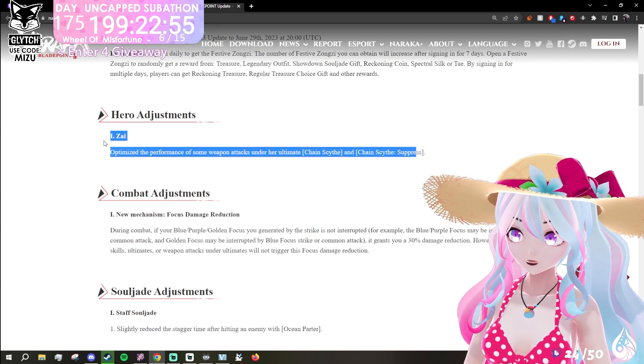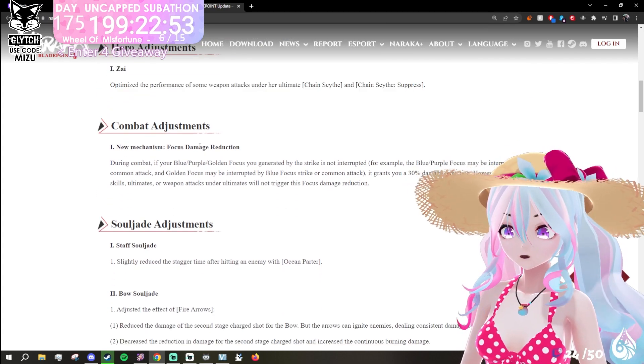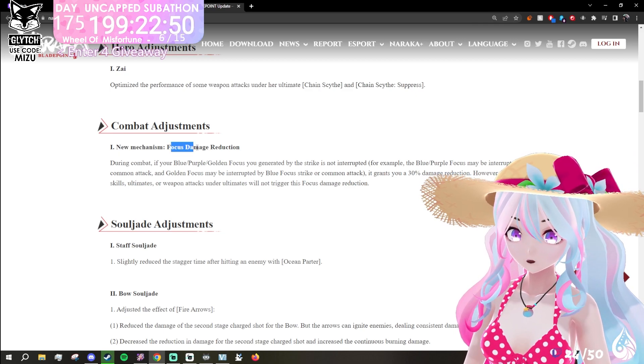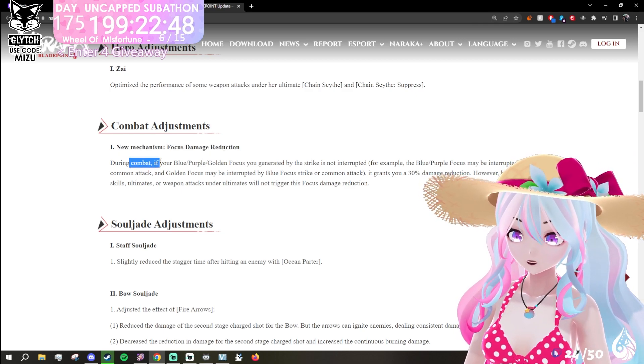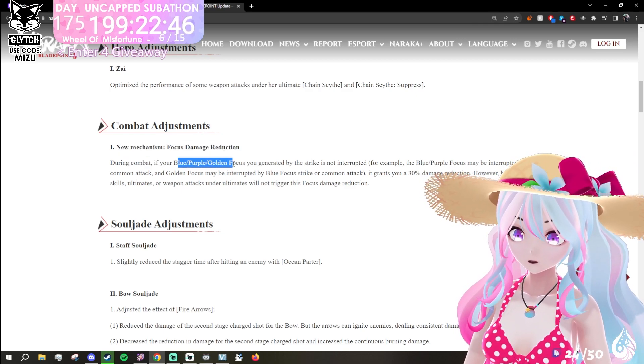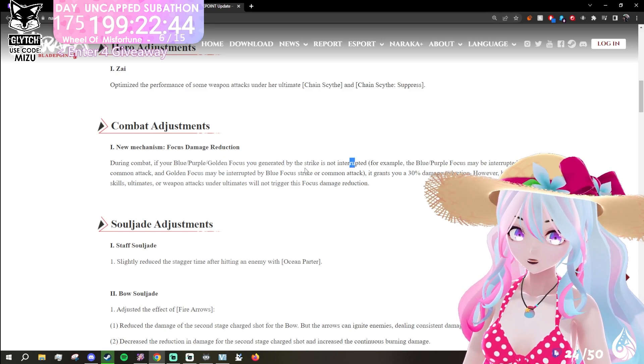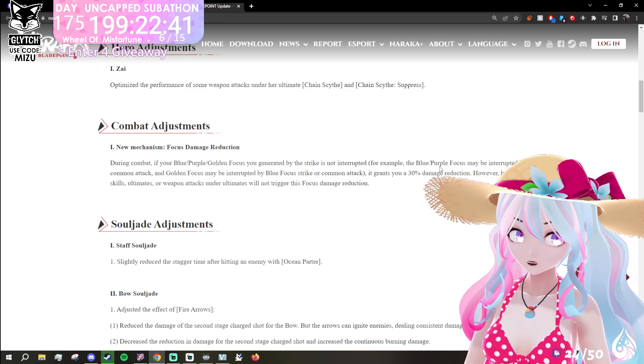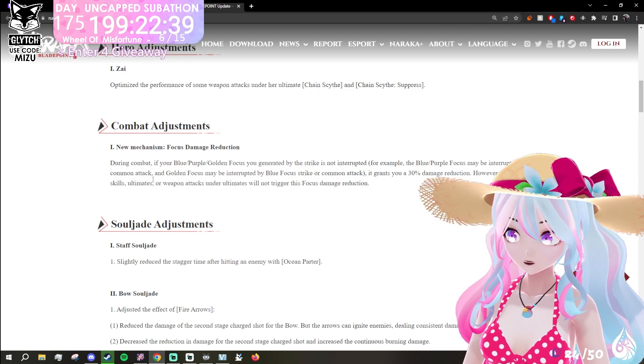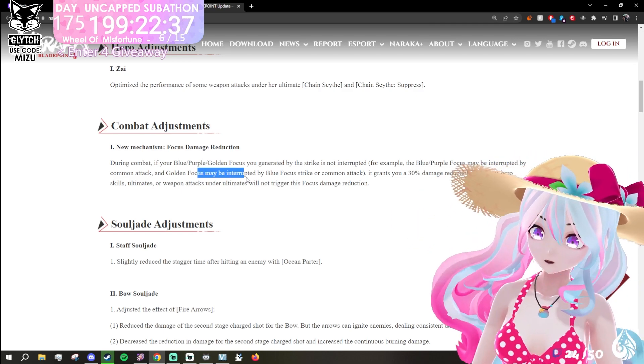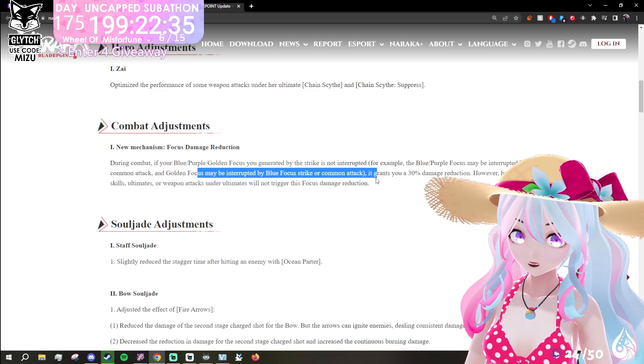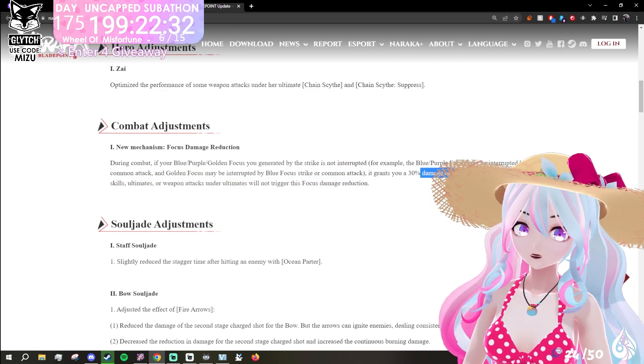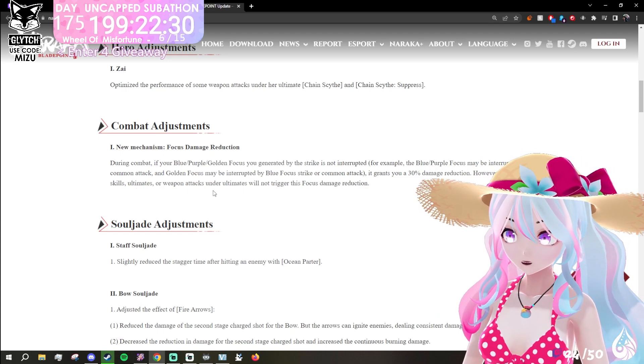Combat adjustment: new mechanism, focus damage reduction. During combat, if your blue, purple, or golden focus you generated by the strike is not interrupted, for example, blue focus may be interrupted by common attack, golden focus may be by blue strike or common attack, it grants you a 30% damage reduction. However, hero skill, ultimate, or weapon attacks under ultimate will not trigger this focus damage reduction.